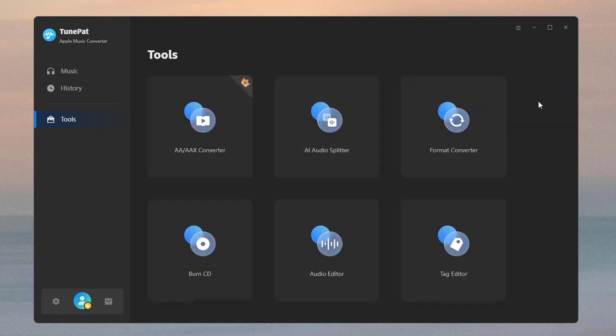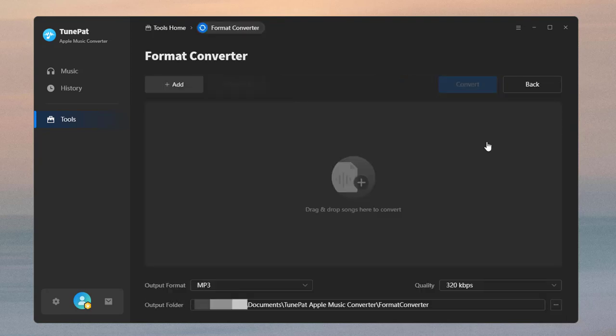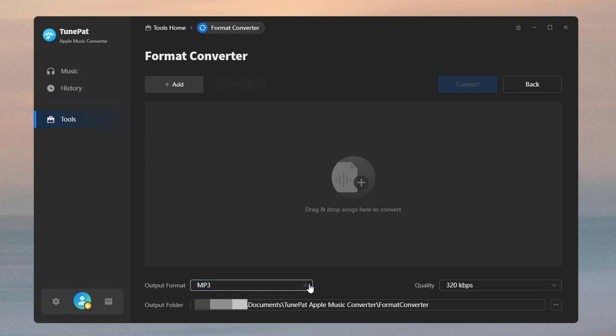The format converter is mainly used to convert audio formats. The currently supported audio output formats are listed in the video.